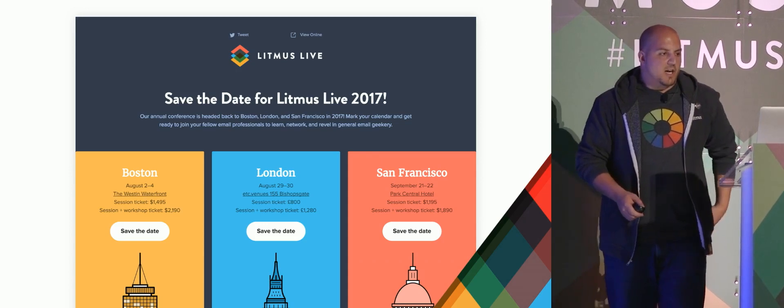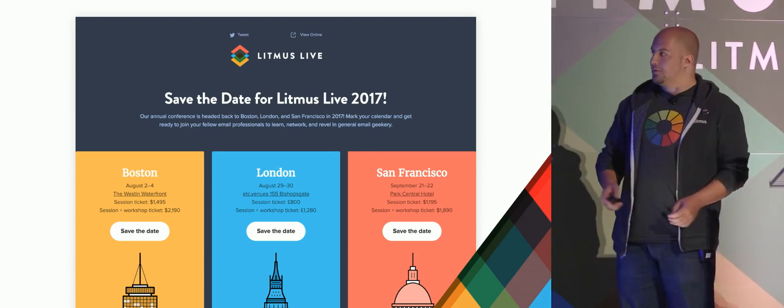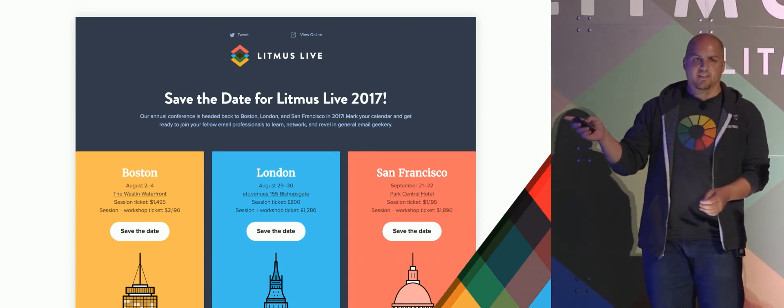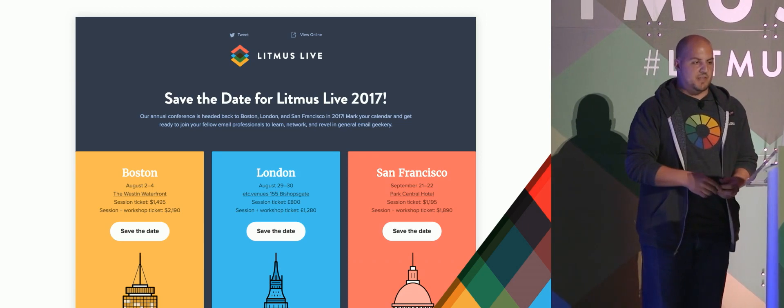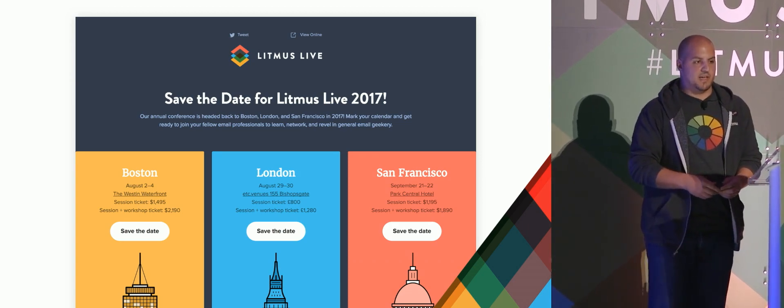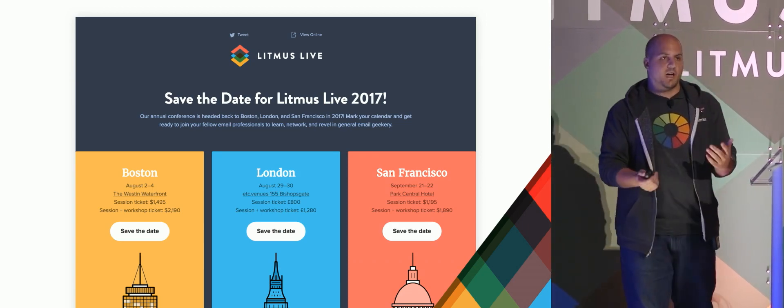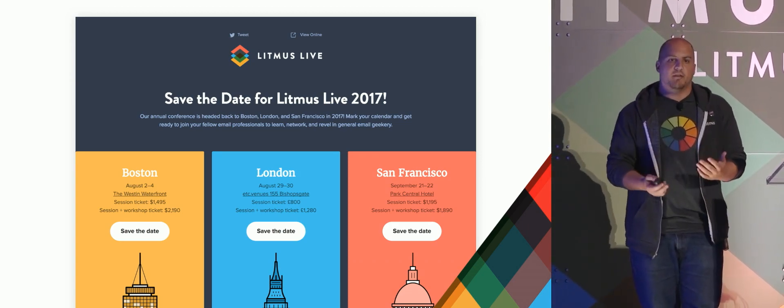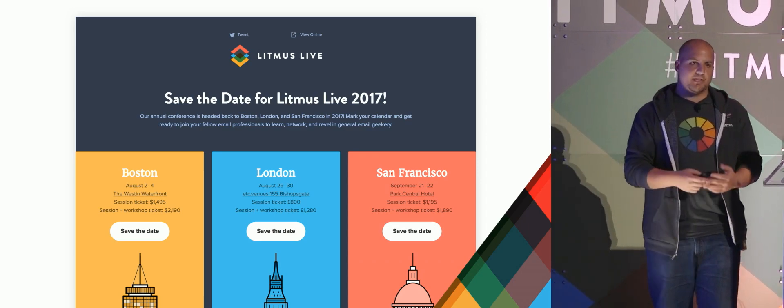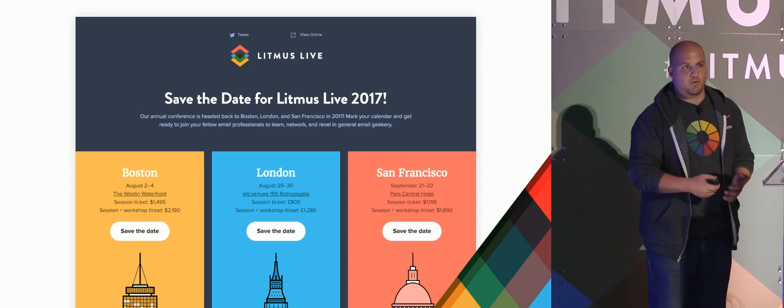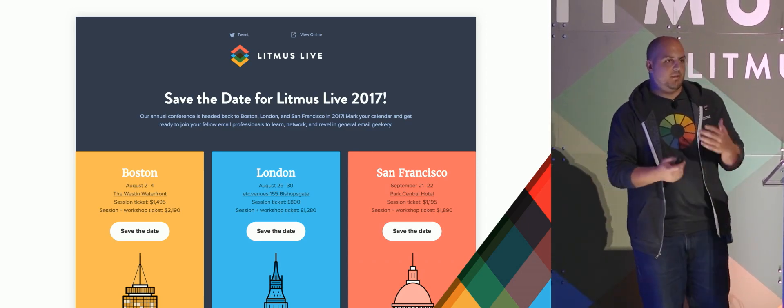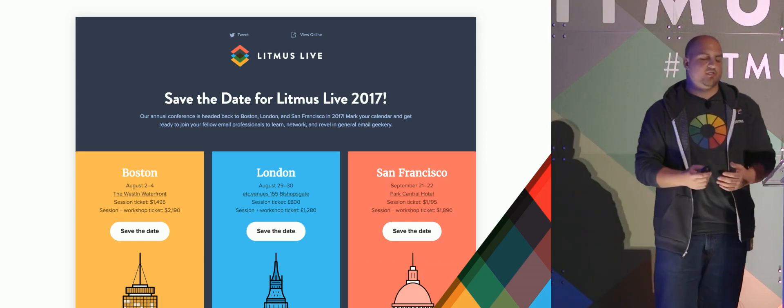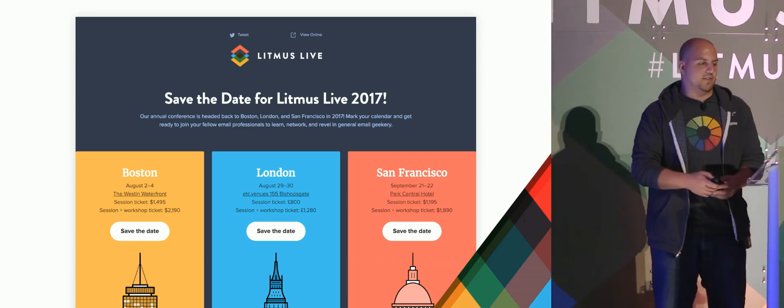And so what I want to talk about here is those save the date links there, something that we've used in a bunch of our emails. And this is something that's common for emails when you have events, whether that's an in-person event or an online event like a webinar, to be able to have users save the date and put it into their calendars.